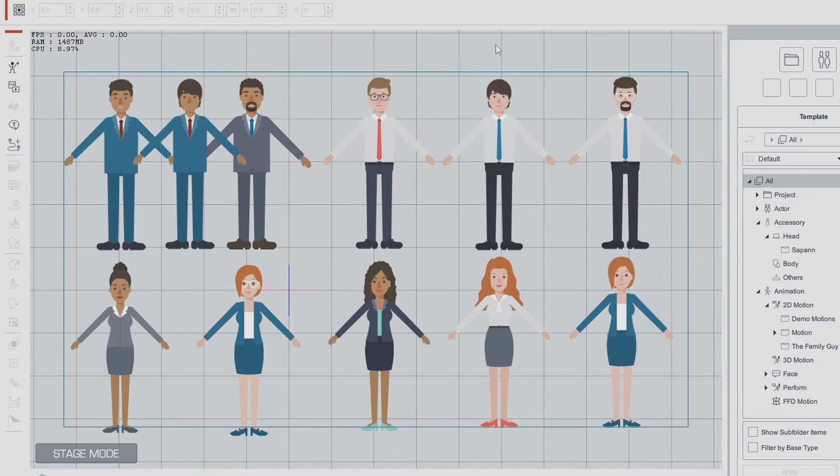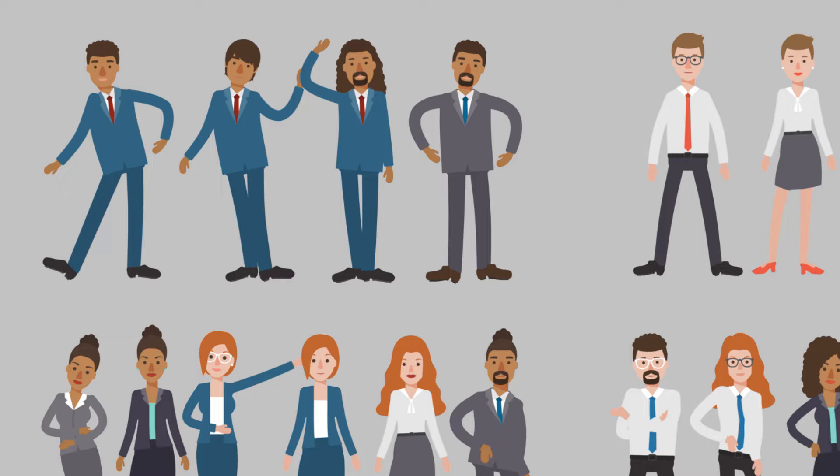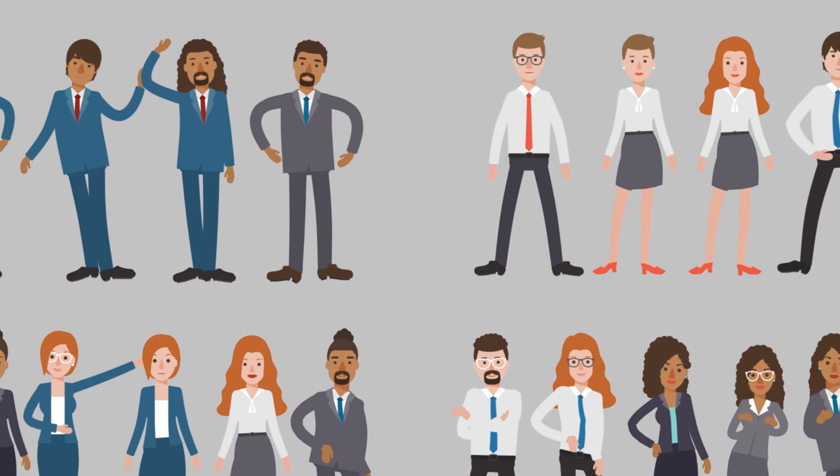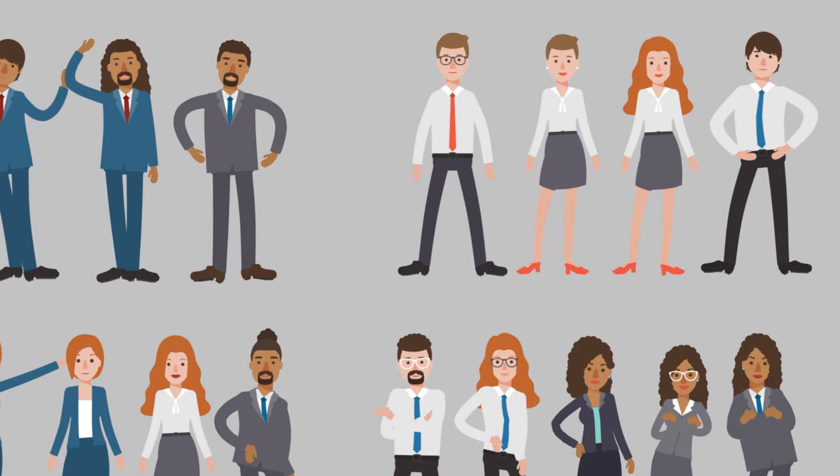That's how you can create your own character builder in Cartoon Animator and get a bit more use out of characters that all come from the same designer. I hope you found that tutorial useful. You could of course create a character builder from any series of characters from the same designer, and this is just another way you can get more flexibility and use out of the content that you buy from the Reallusion marketplace. So I hope you found that useful and I'll see you in the next one. Bye for now.